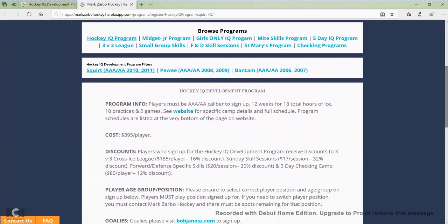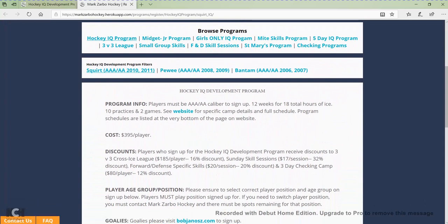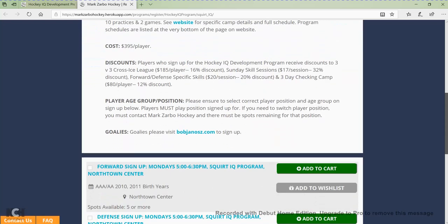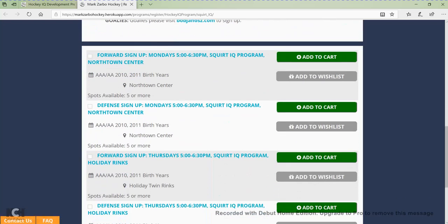If I scroll down here, here are all the programs we're offering this summer. I can toggle through these different programs just by clicking on the title, and you might also see some filters for each program. For the Hockey IQ program you can see squirt, peewee, and bantam filters. Because I was already on the Hockey IQ program page and clicked on the squirt registration button, the system had already automatically filtered those out for me — so here are all the squirt Hockey IQ programs.